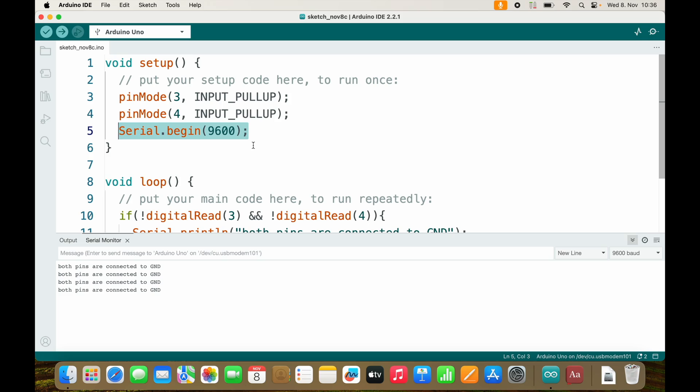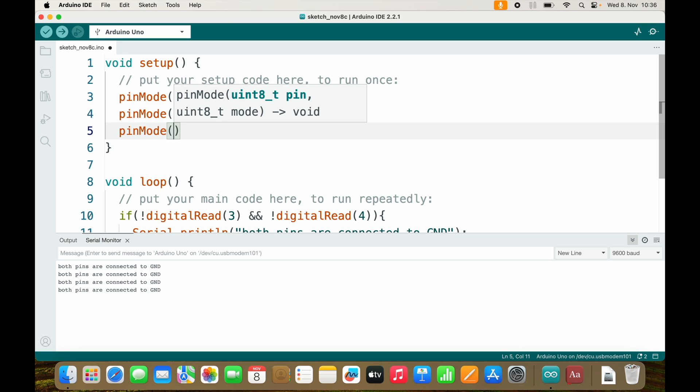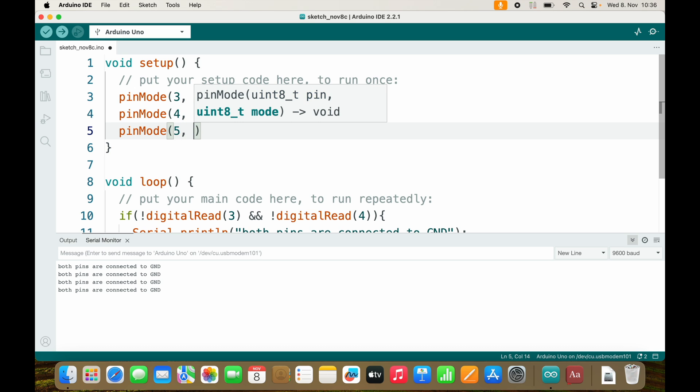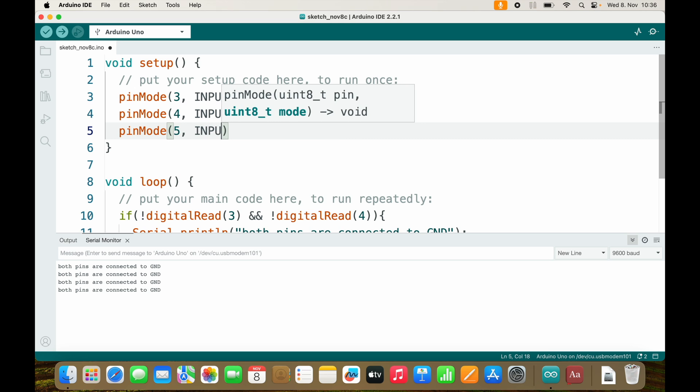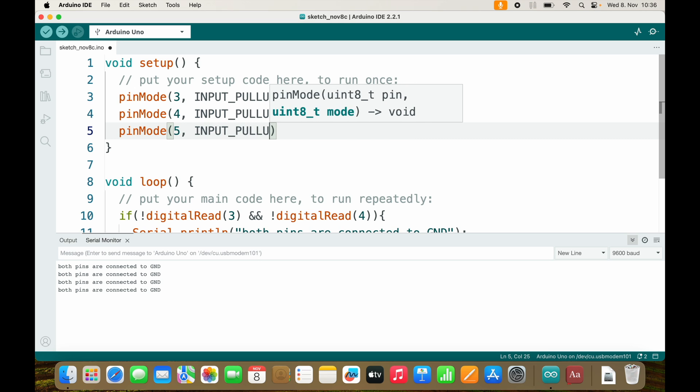I don't need Serial.begin anymore. But I need another pinMode: pin 5 as INPUT_PULLUP.